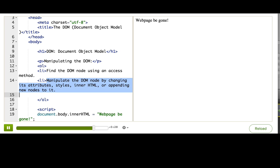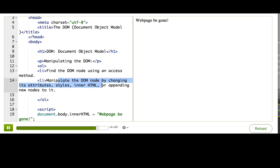Once you've mastered DOM access and manipulation, we'll move on to fun ways to use it, like when responding to user events or making an animation.